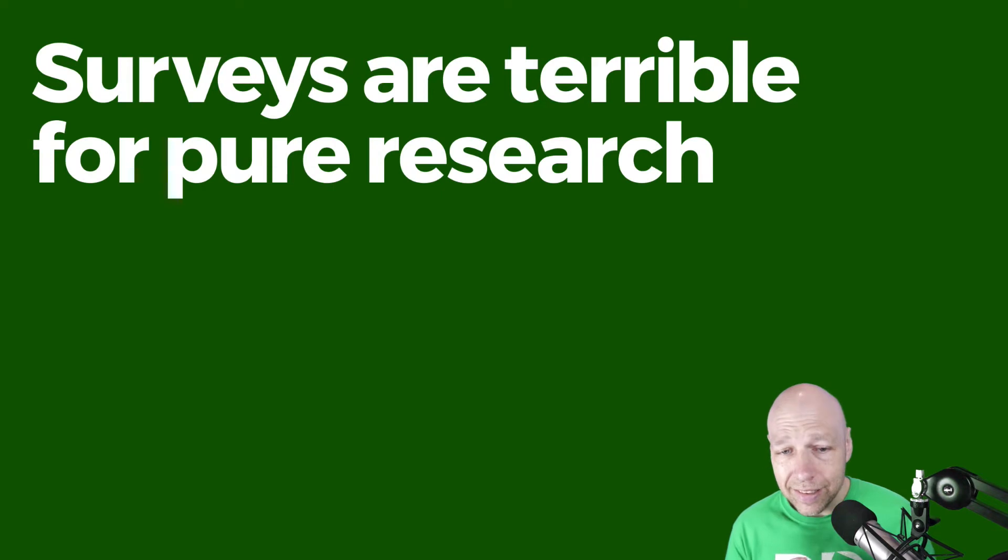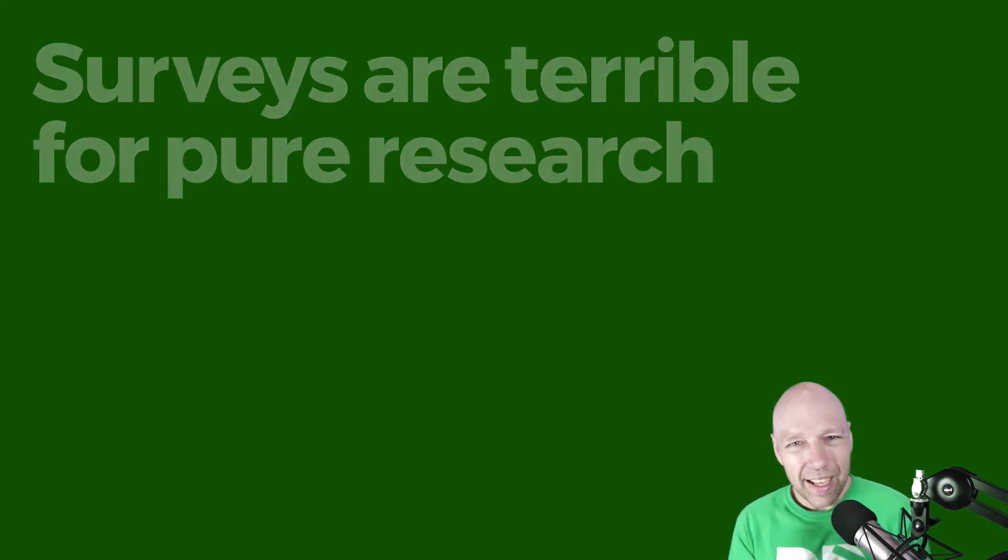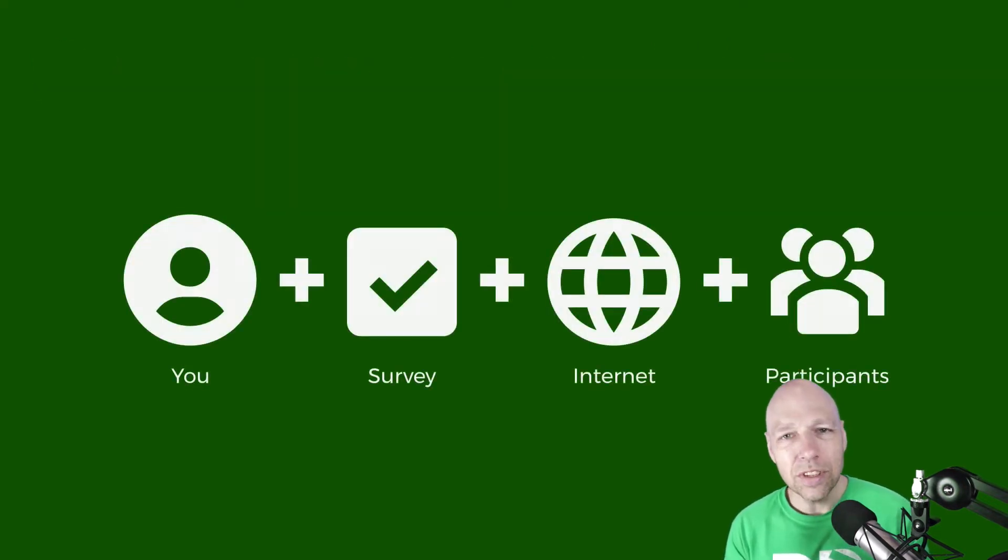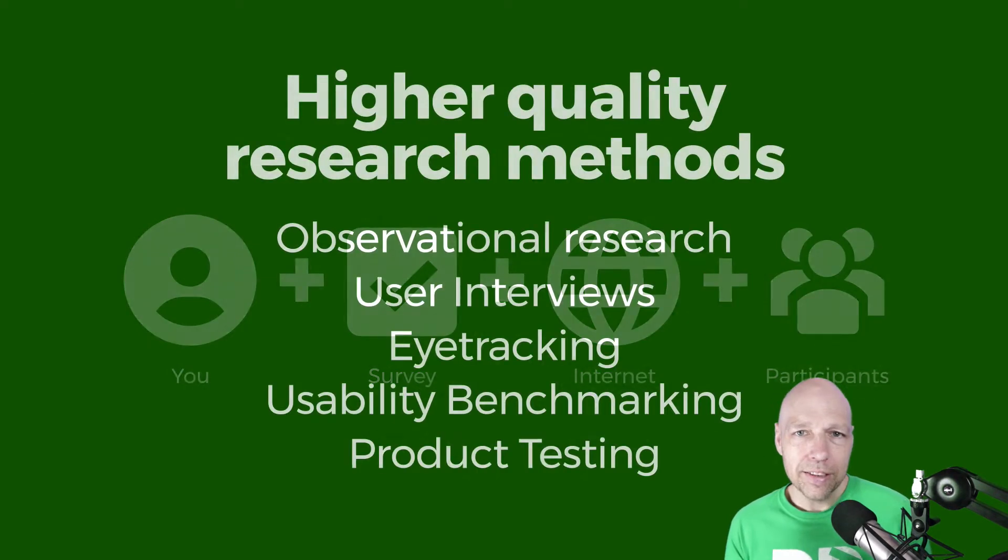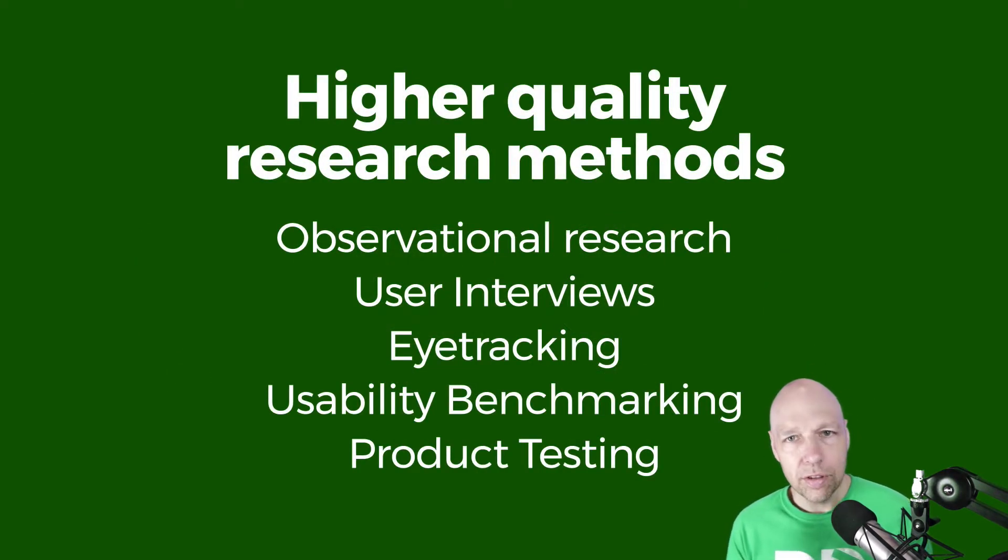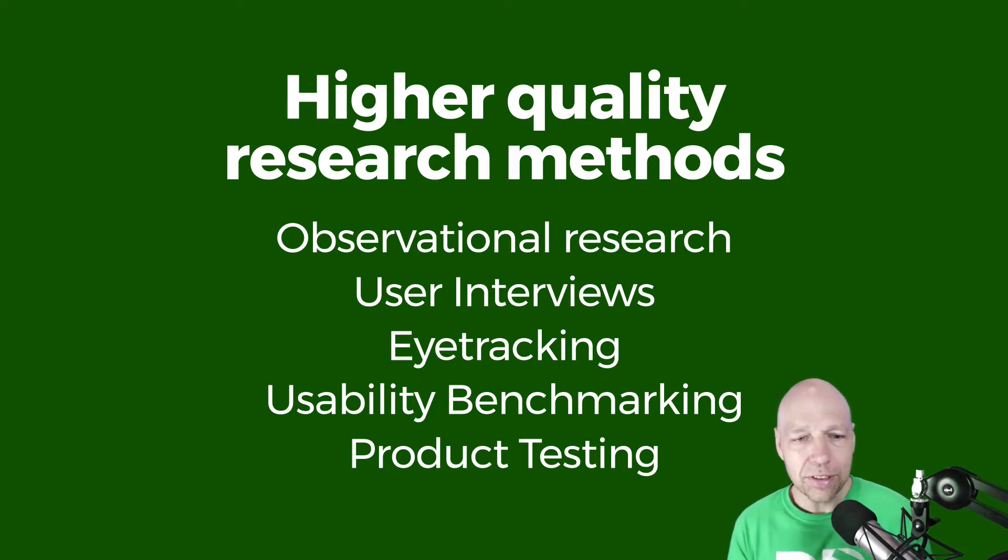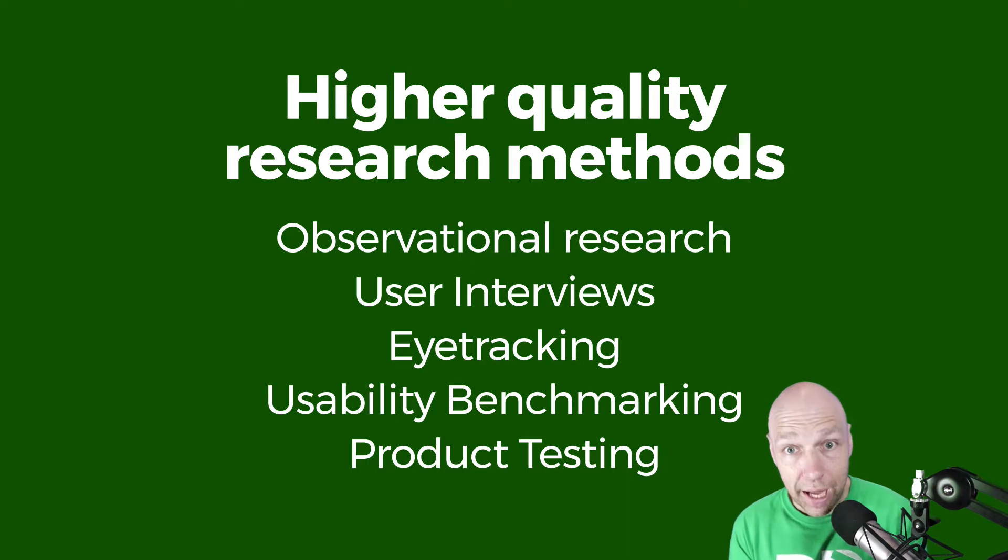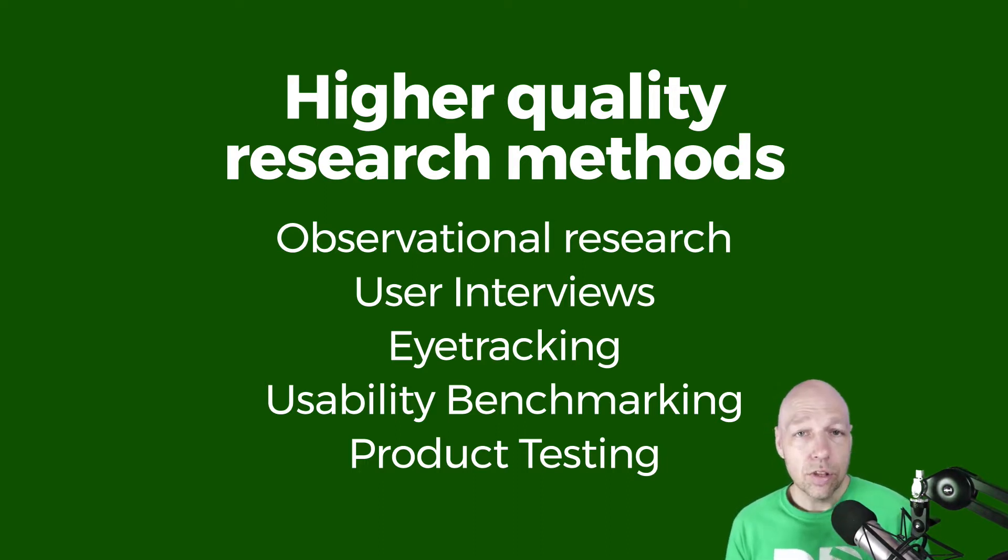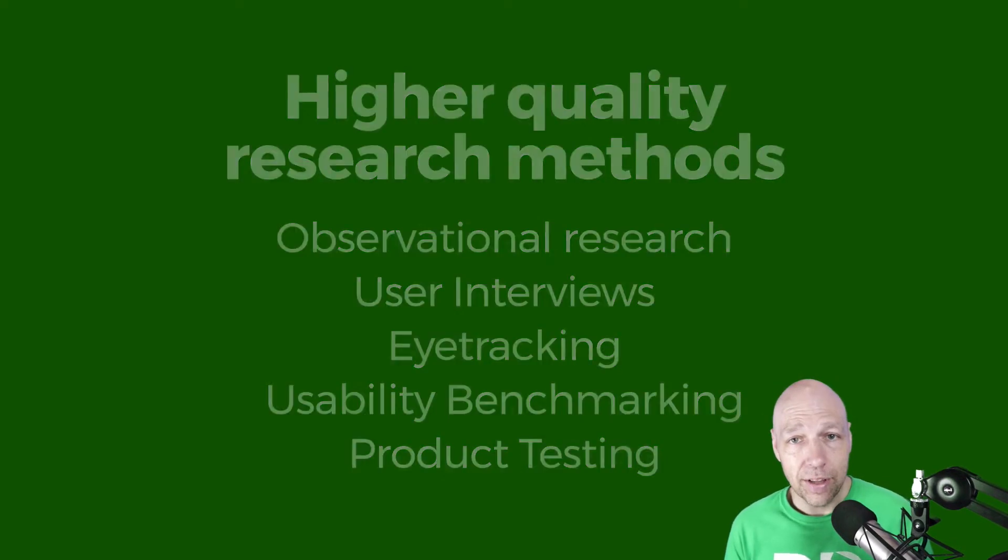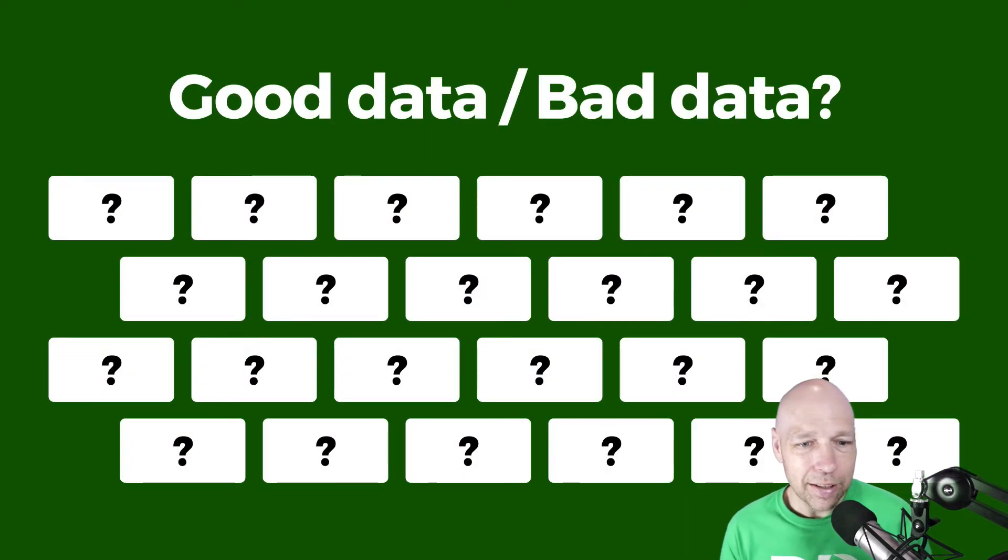Let's start by pointing out the obvious. Surveys are a terrible tool for user research because we can't get close enough to the end user. Methods like observational research, user interviews, and product testing are prime examples of research methods that allow us to actually observe the user and talk to them and interact with them. Surveys, on the other hand, are the opposite of that experience. They generate data and we really have no ability to gauge the quality of that data.